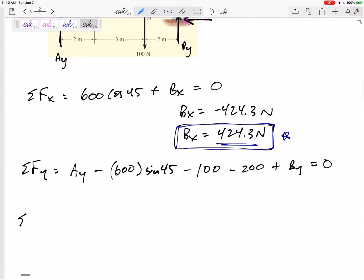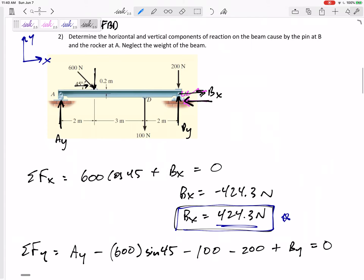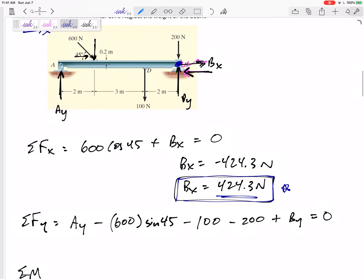I like to sum moments about the point through which the most unknowns pass, because forces passing through that point have no moment arm and don't contribute to the equation. I'll sum moments about point B: Bx passes straight through it, By passes straight through it, and the 200N force passes straight through it — so none of those three will appear in the moment equation.